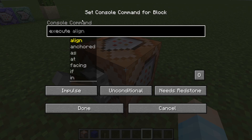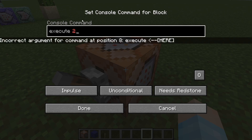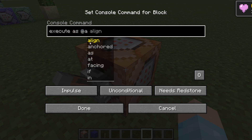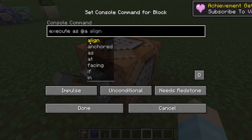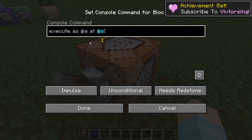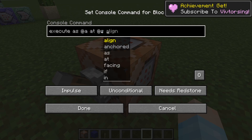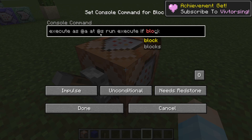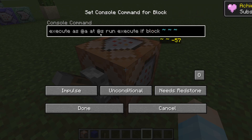You're going to be using execute as @a — at a — so this is going to run for everyone, but at @s which is the selected player, so it'll be only one person.